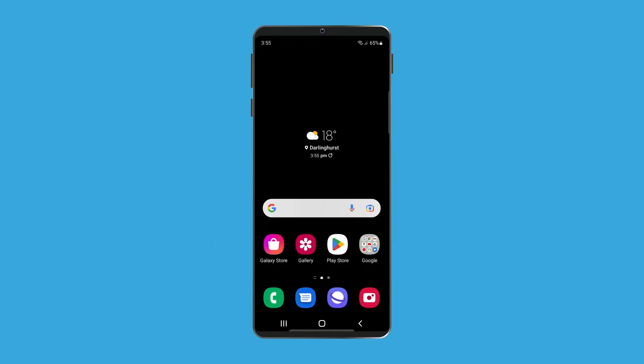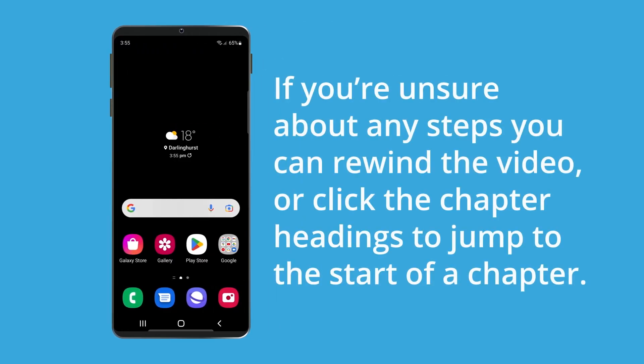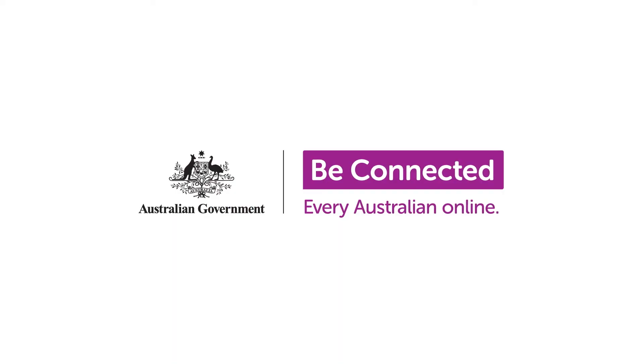You've reached the end of the course and should now know how to protect the personal data and information on your phone using a PIN and your fingerprint. If you're unsure about any steps, you can rewind the video or click the chapter headings to jump to the start of a chapter. If you're ready to move on, there are many other courses to explore on Be Connected.